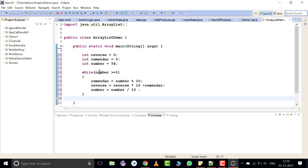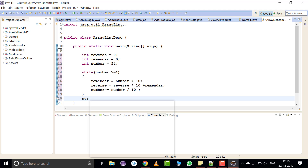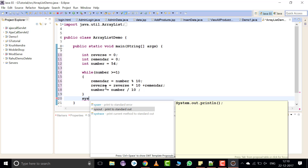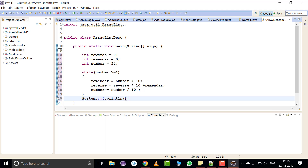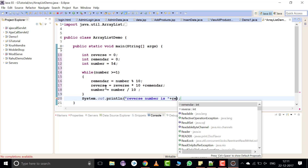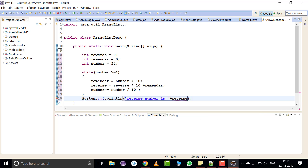At last, number is equal to number divided by 10. Once the while loop is completed — when the number is no longer greater than or equal to 1 — it will exit the while loop and print the reversed number. Run the program.